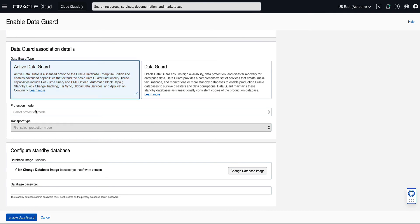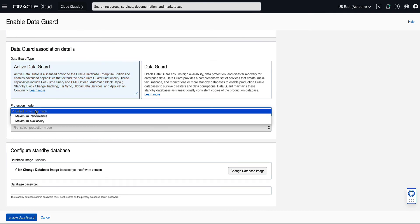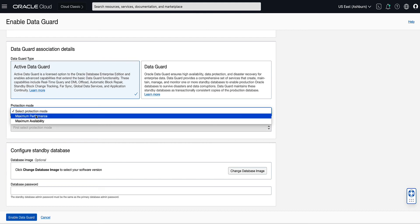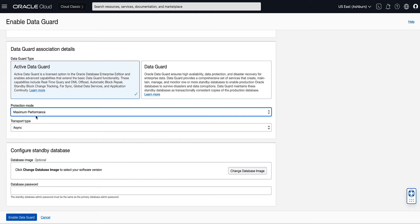For the Protection Mode, we have the choice of Maximum Performance or Maximum Availability. For our demo, we will select Maximum Performance from the drop-down list. The Redo Transport type used for this Oracle Data Guard Association will be selected based on the Protection Mode selected. Note that the Transport type is Async, based on the selection of Maximum Performance for the Protection Mode.